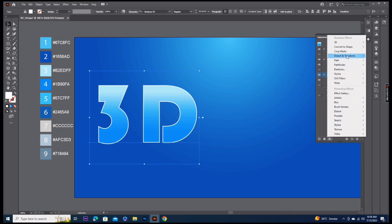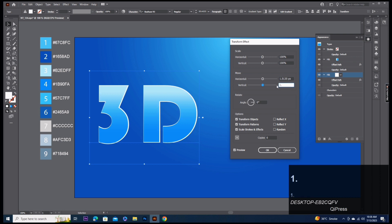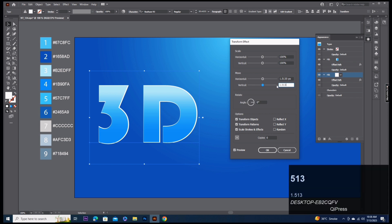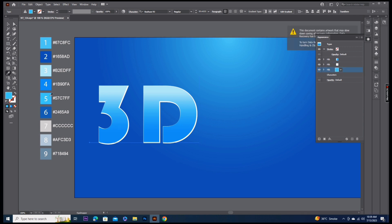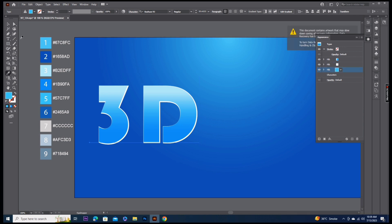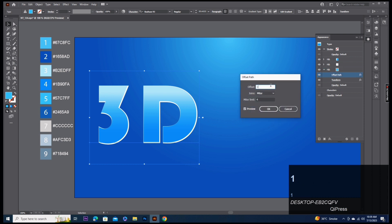Add transform effect, horizontal 1.5135 and vertical same 1.5135 pixels. Fill two copy. Fill three, pick up color code 5. Change offset 1.513 pixels.